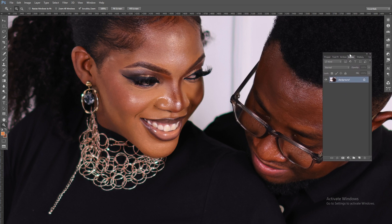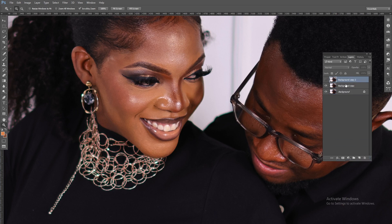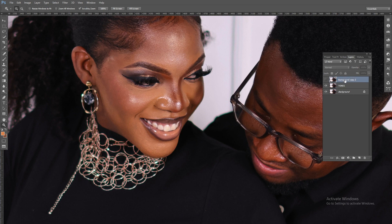This time around you're going to use frequency separation. First of all, how do we do it? You come and duplicate this layer twice, just like that. Then you come and blur this out. We're going to first rename this — we're going to call this 'tones' — and then we're going to call this one 'textures.'